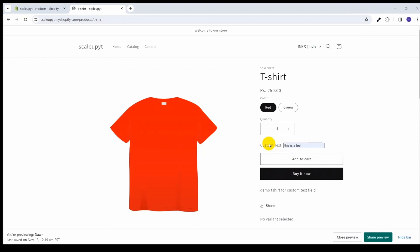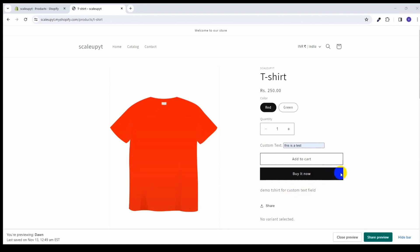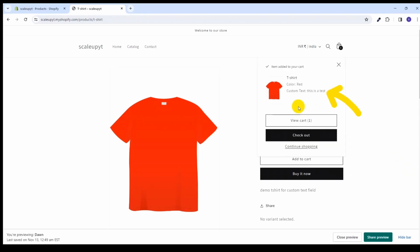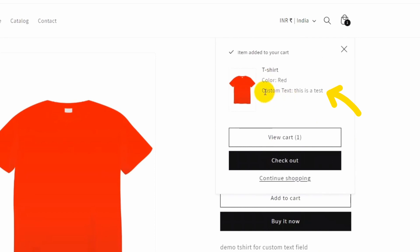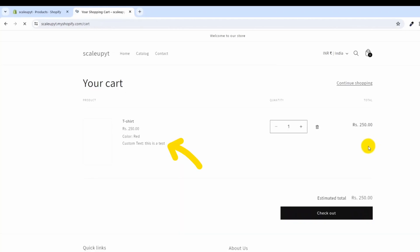Now moving on to the third point — let's see how this custom text field's value is saved in the checkout page as well as in the order detail page. I have added 'this is a test value' to the custom text box and am adding it to the cart. Here you can see that 'custom text: this is a test' is appearing here, and once I go to the cart, it is being shown there also.